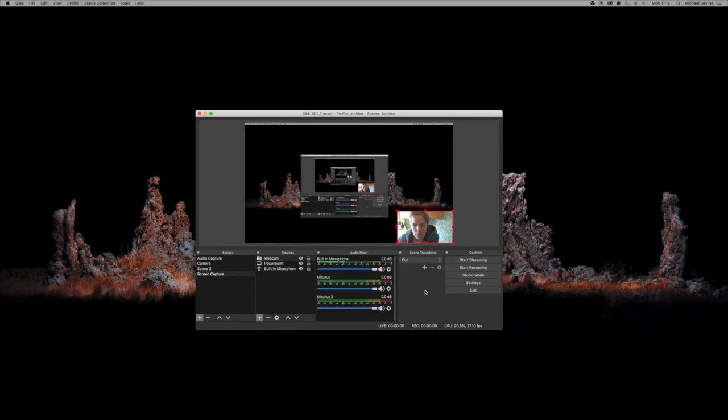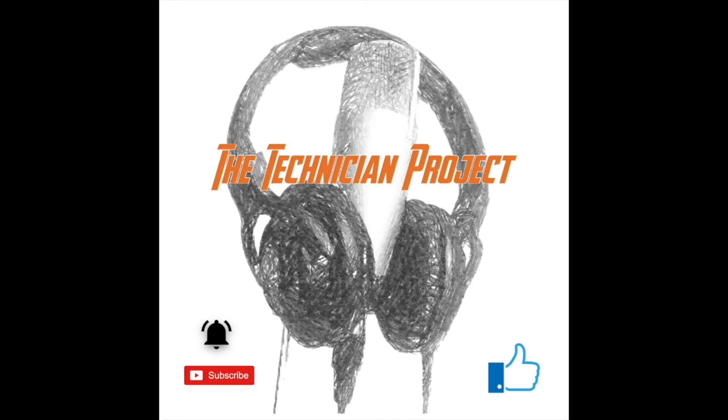So now you can screen capture on your Mac or PC and put a webcam on at the same time.